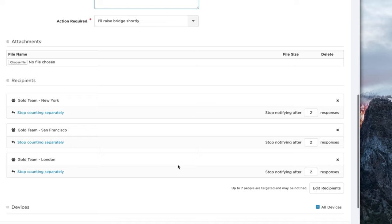These particular groups have their own rotors and schedules built into them. So rather than notifying the entire San Francisco Gold Team, we can actually notify just the people that are on call. The groups then use their own escalation paths that chase other members of their team if the first people don't respond within a timely manner.